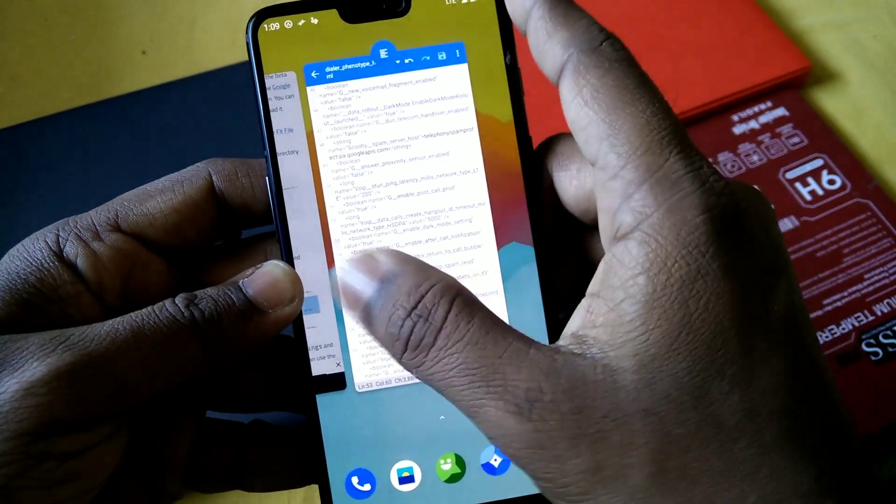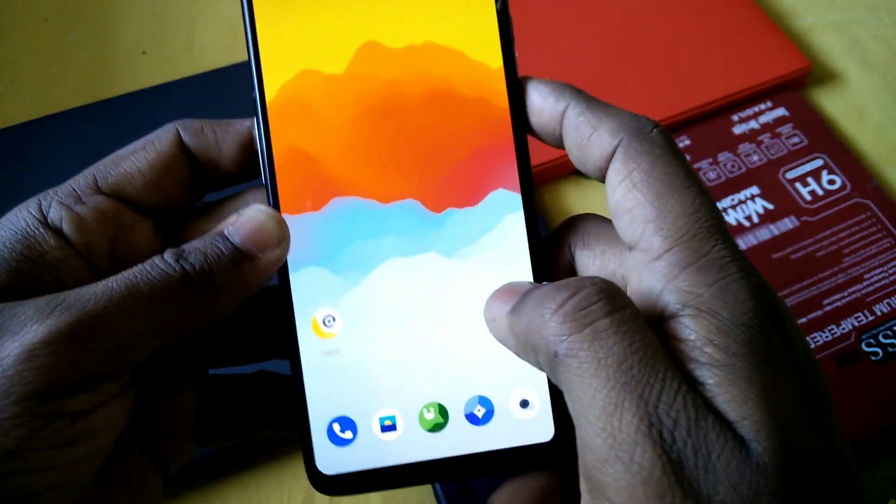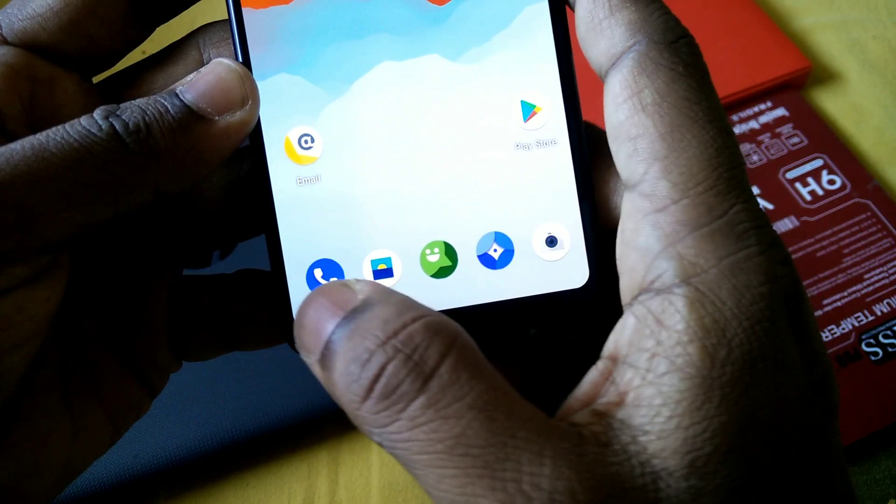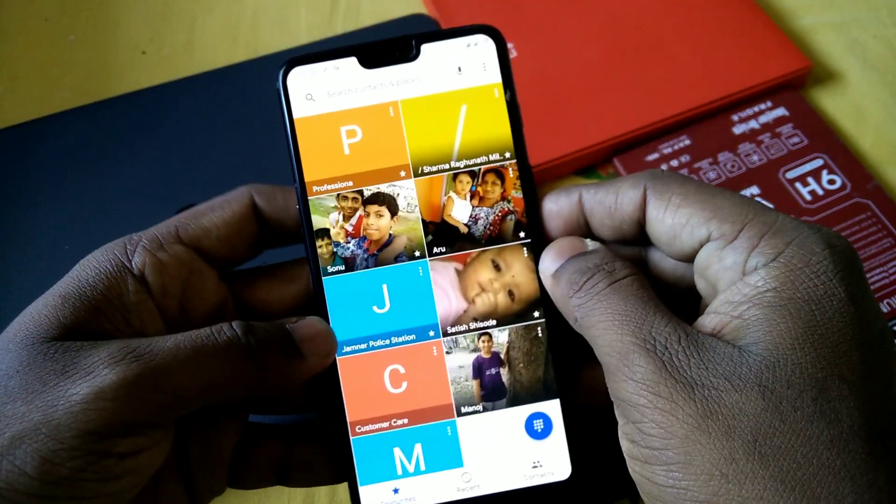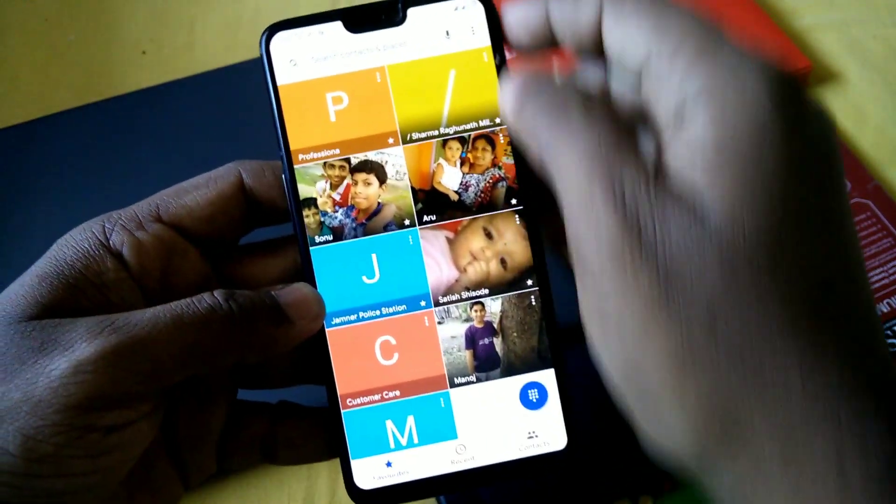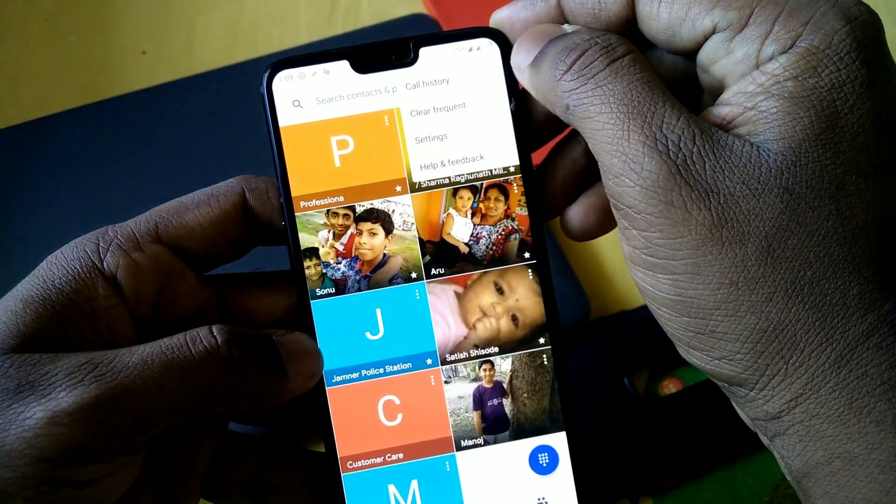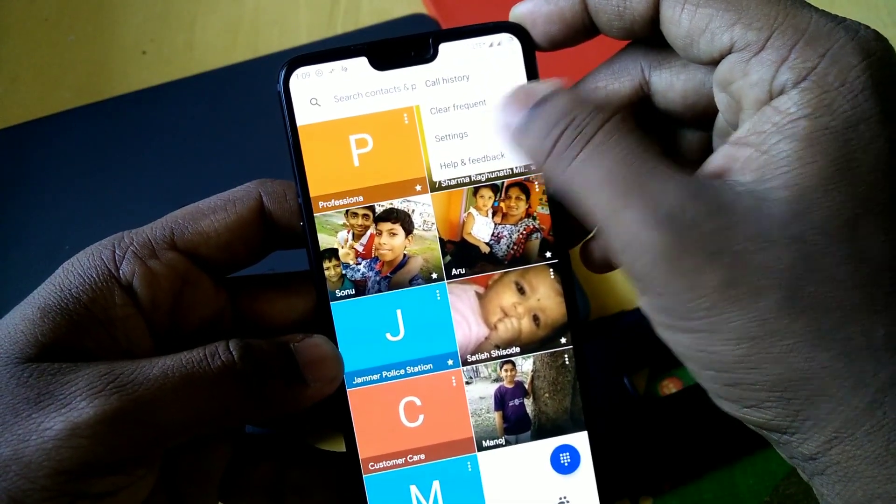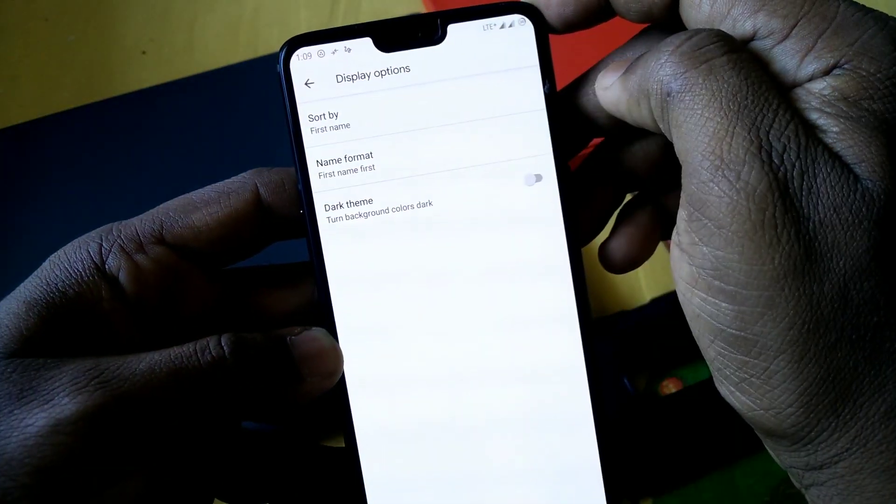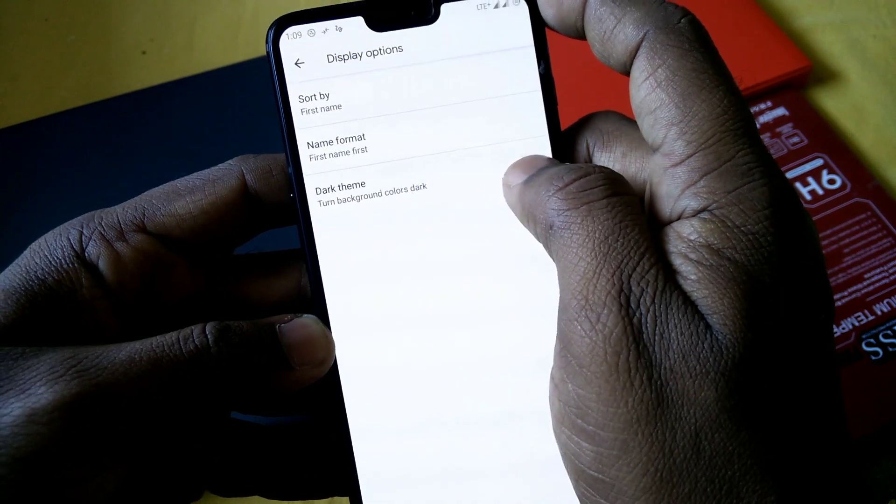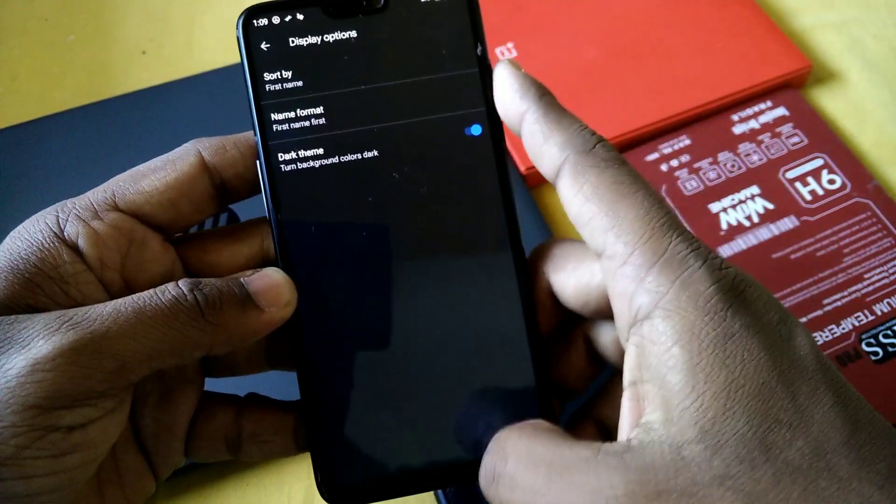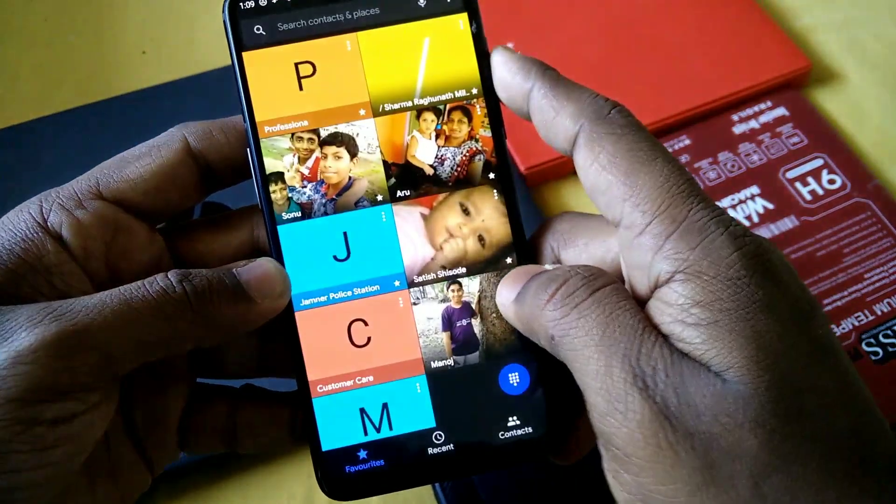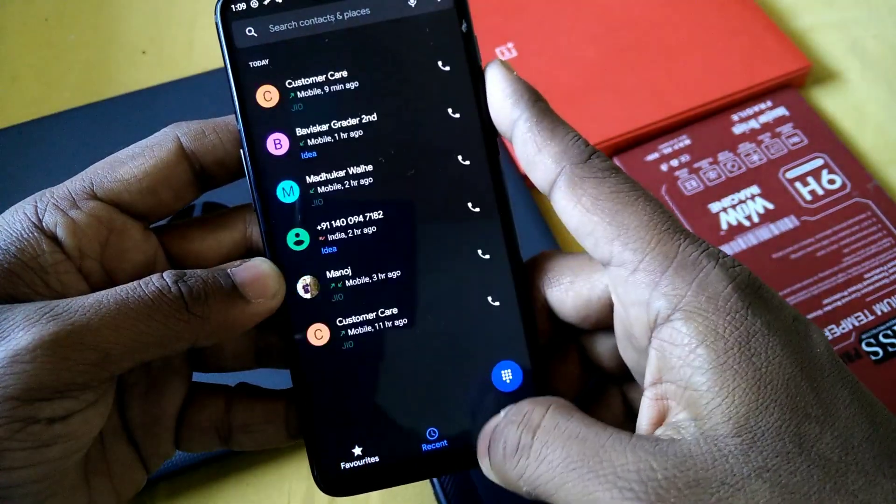Now you have to open your dialer. See, I am opening that dialer app here. When you open this, we have to go to three dot menu and now you have to go to the display option. Now you will see that the dark theme option is available. Now when you enable it, all things goes in the dark mode.